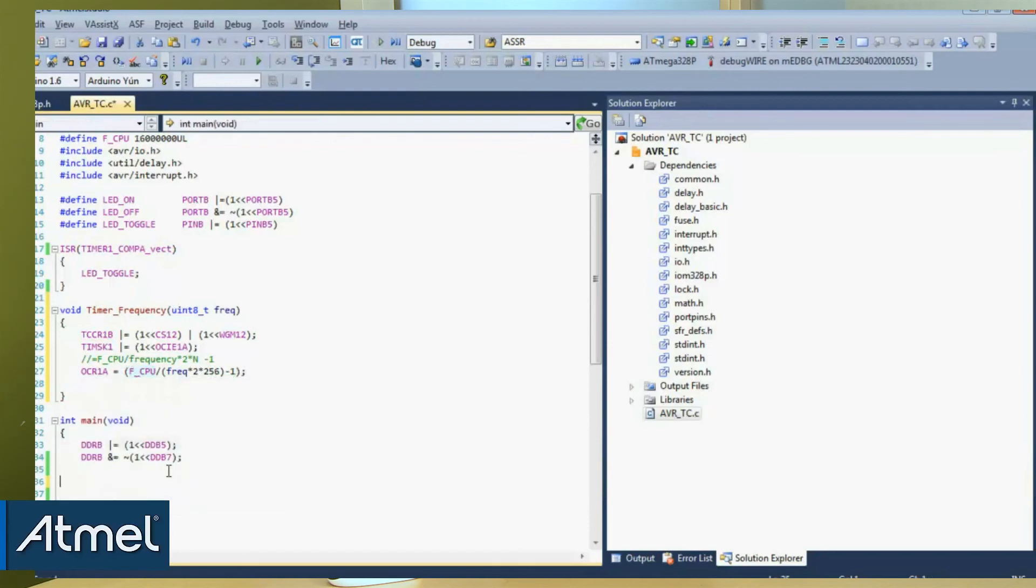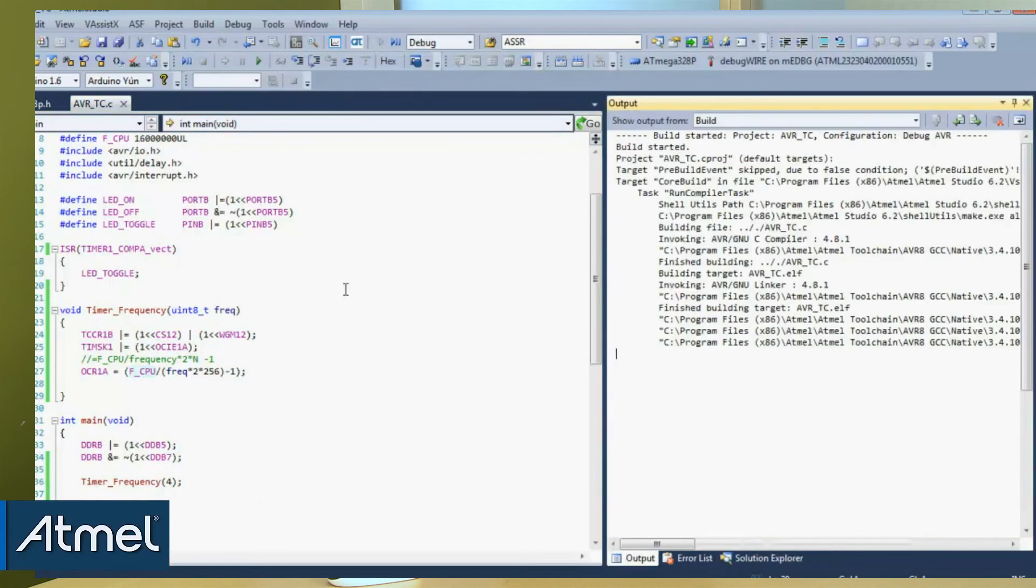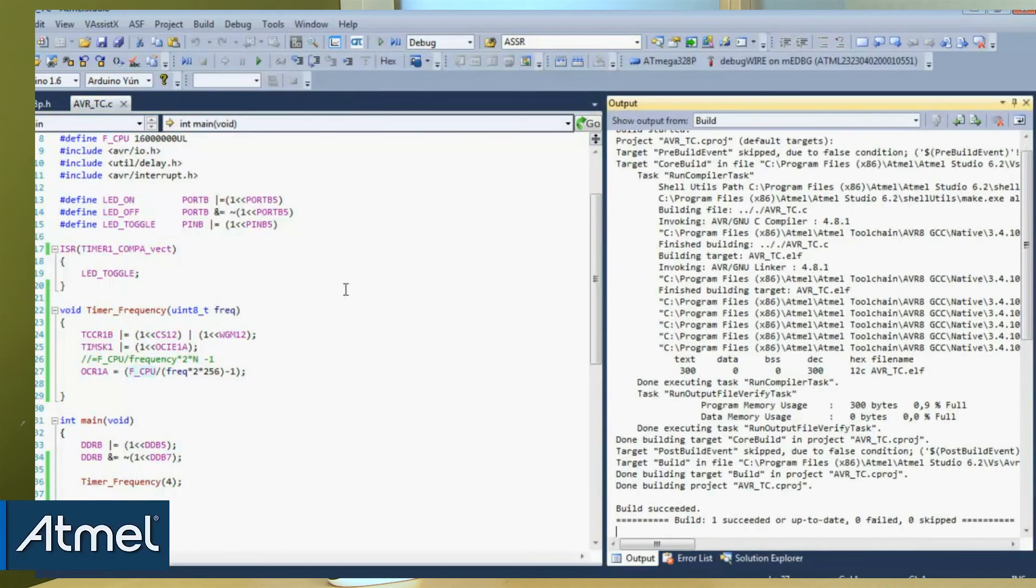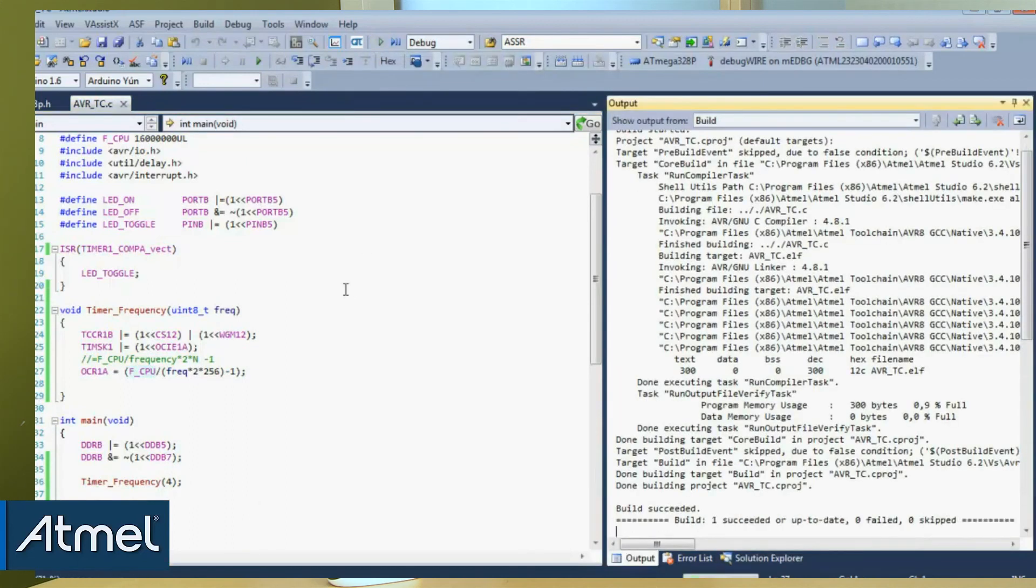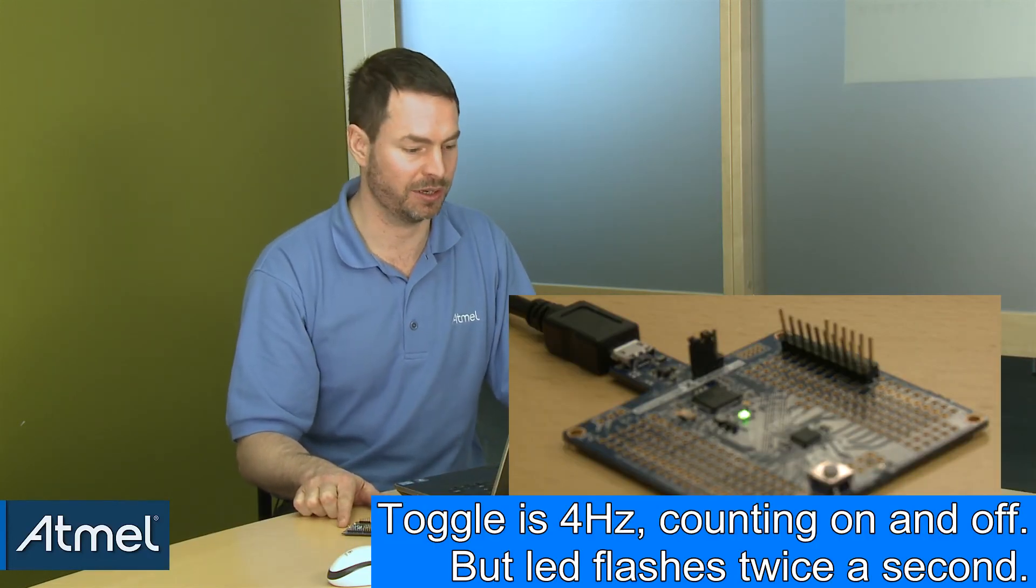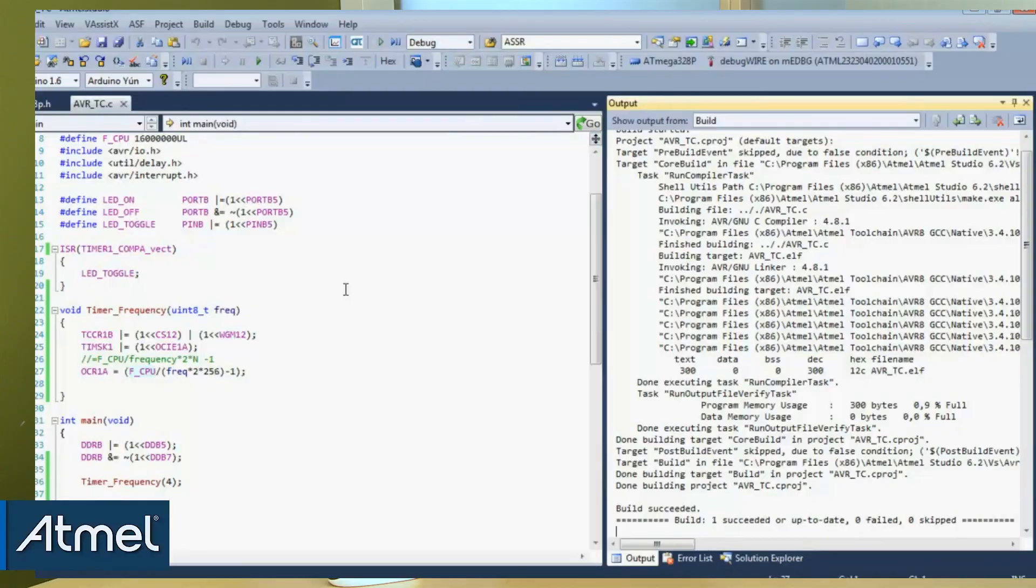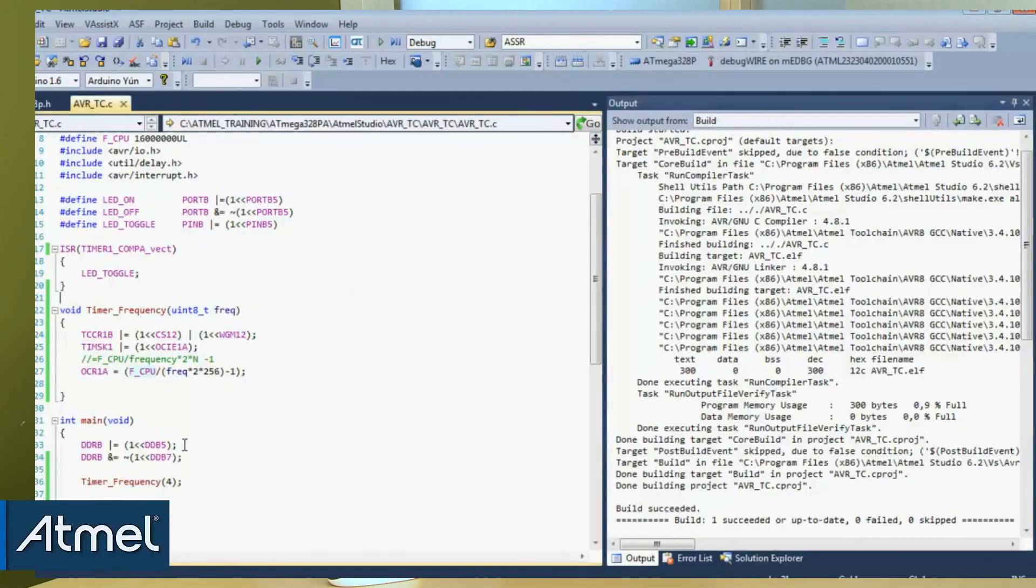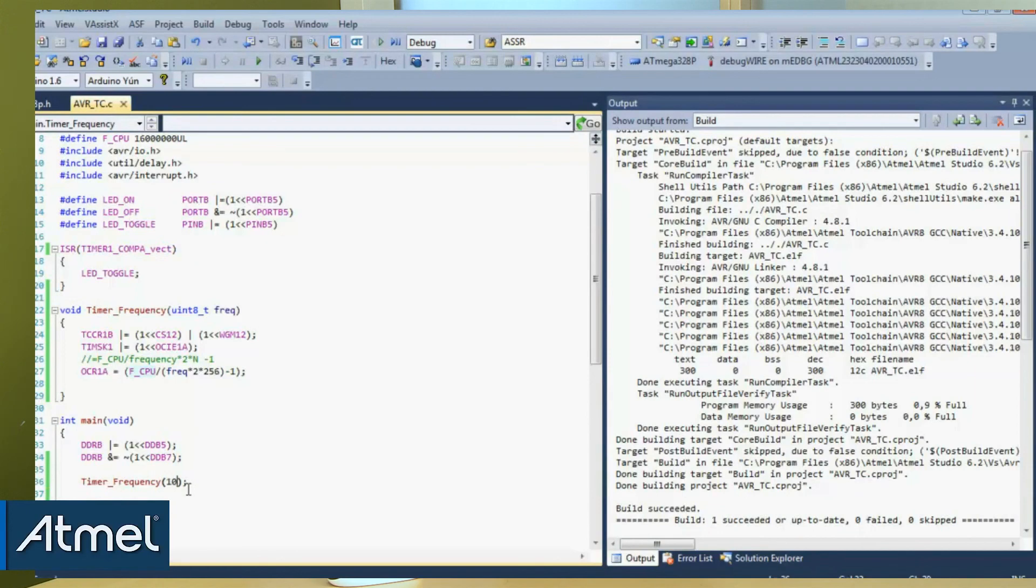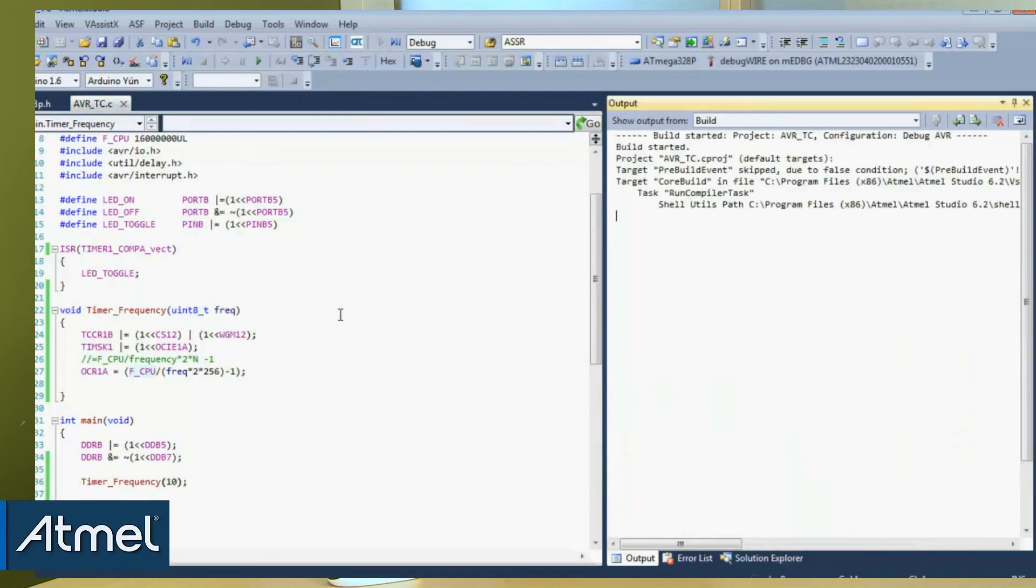And now we must just make a call to timer frequency and let's see if we can make it overflow at 4. So program. And now you can see our timer is flashing at about 4 hertz. And if we had to change this now to perhaps 10. You can see it's running much faster now.